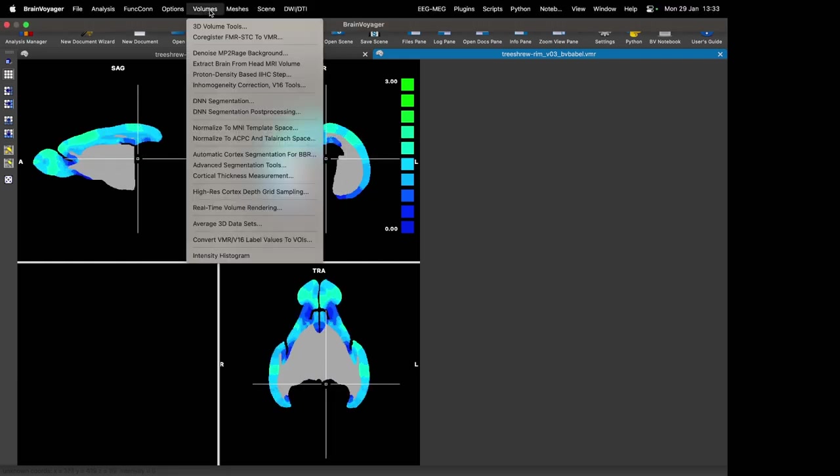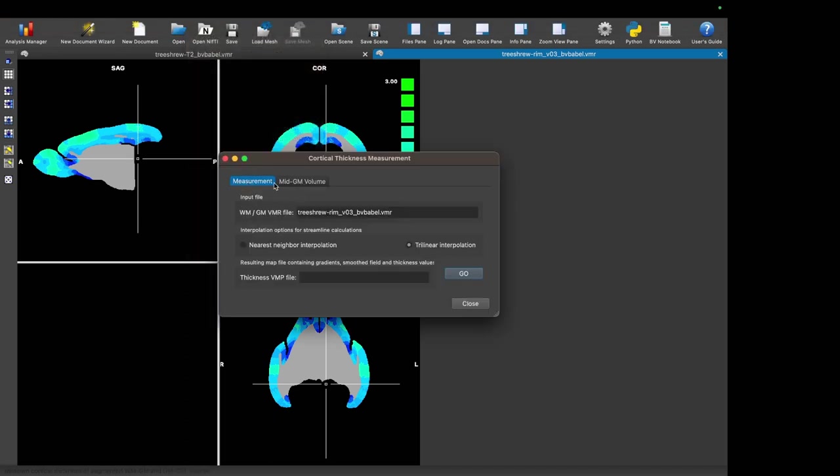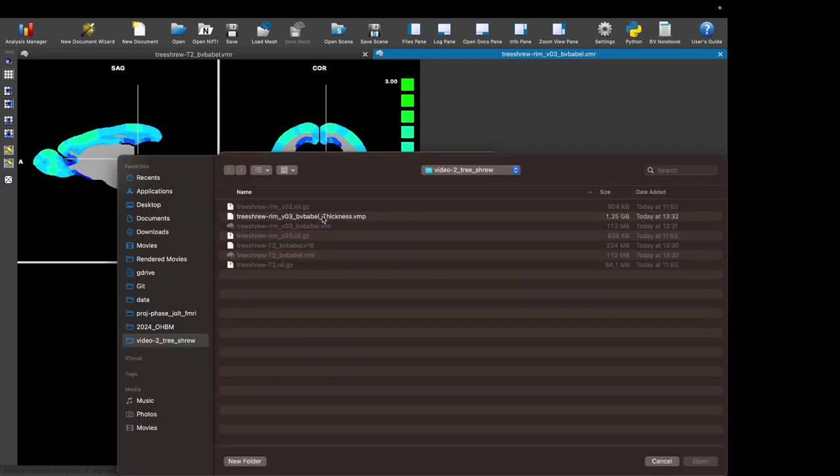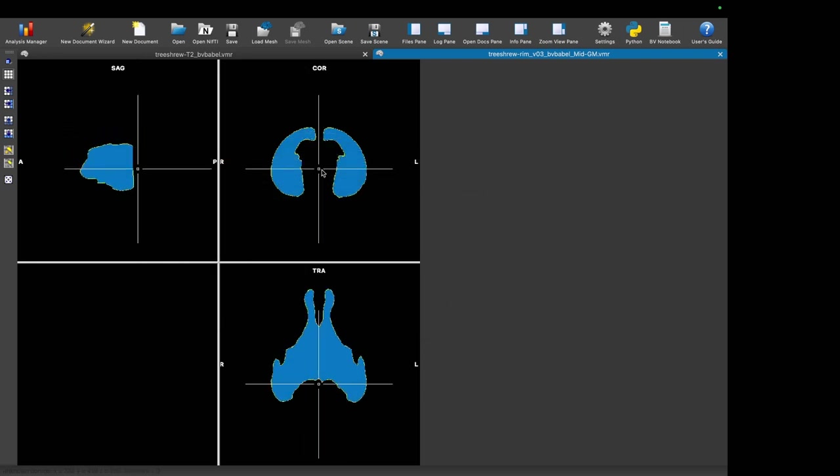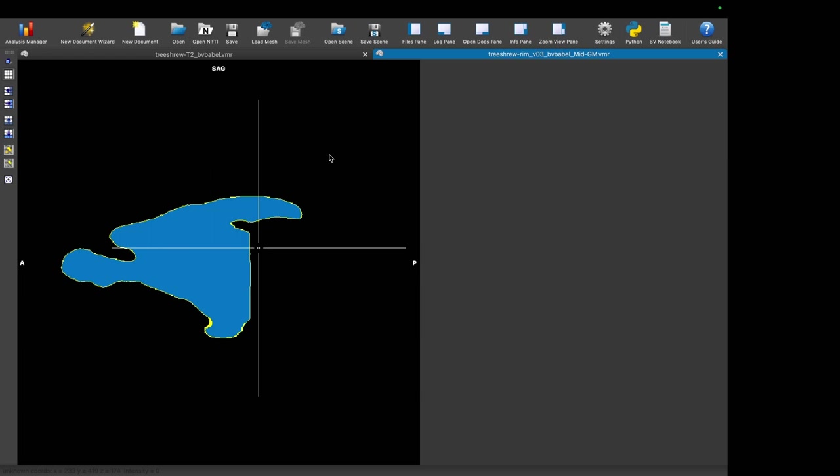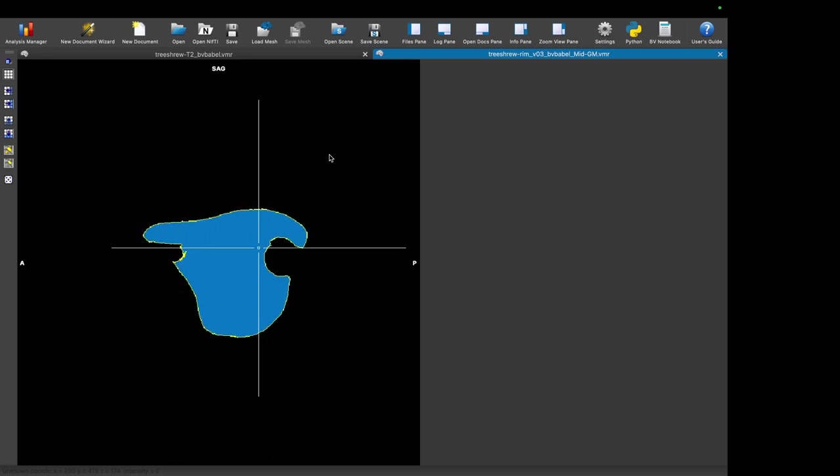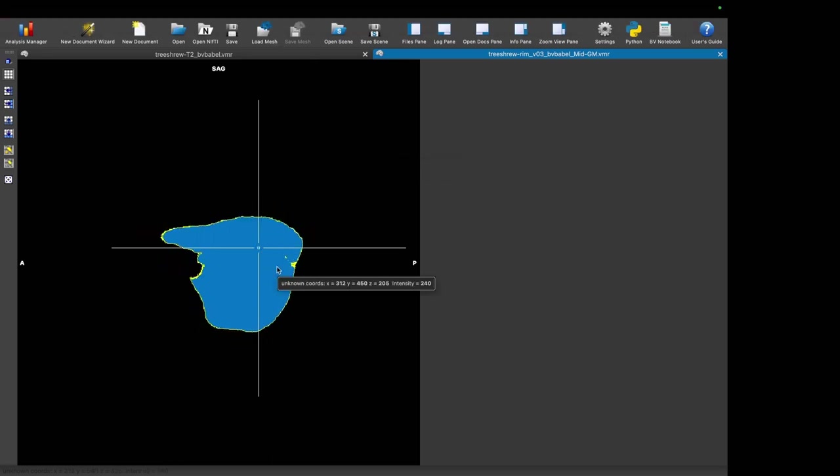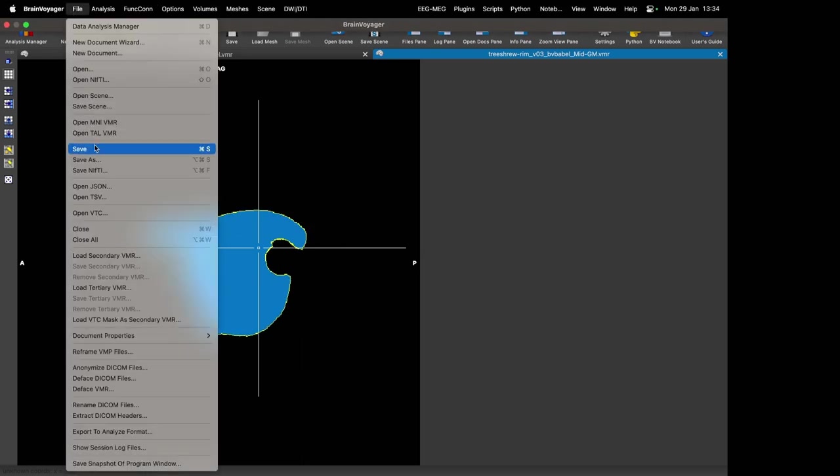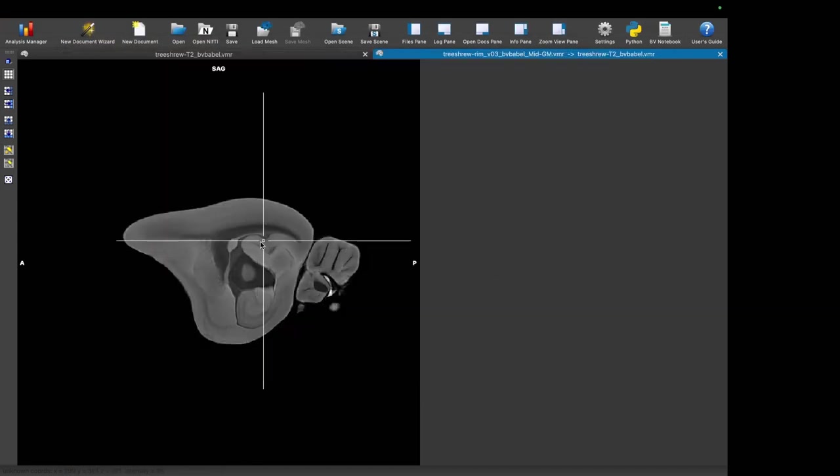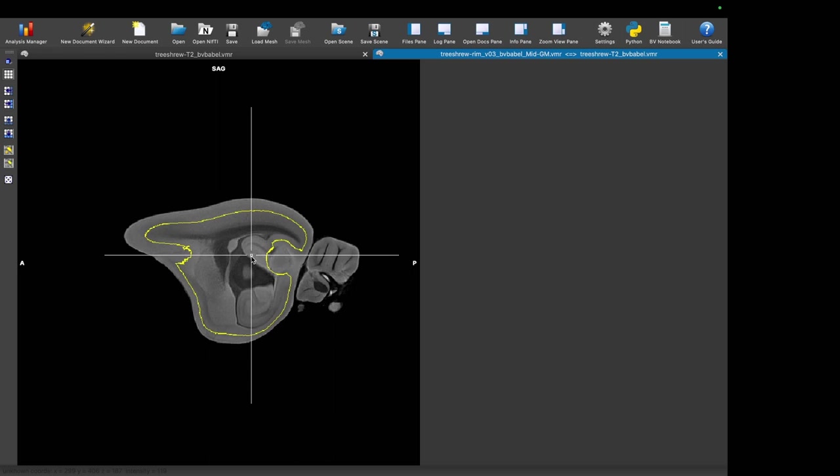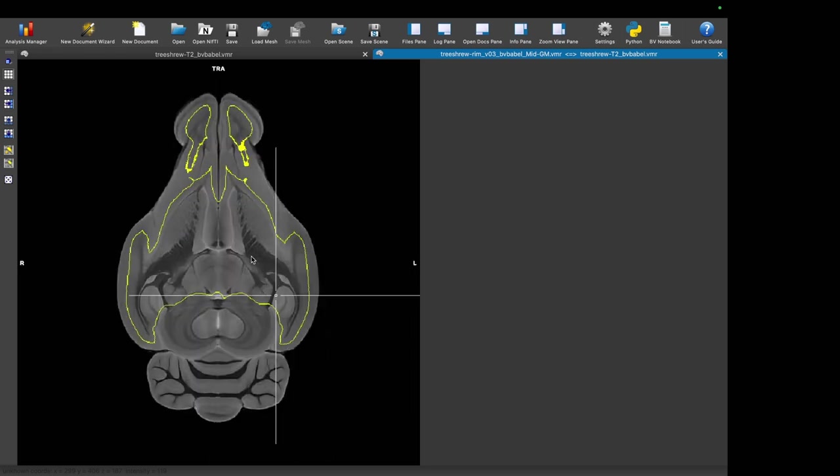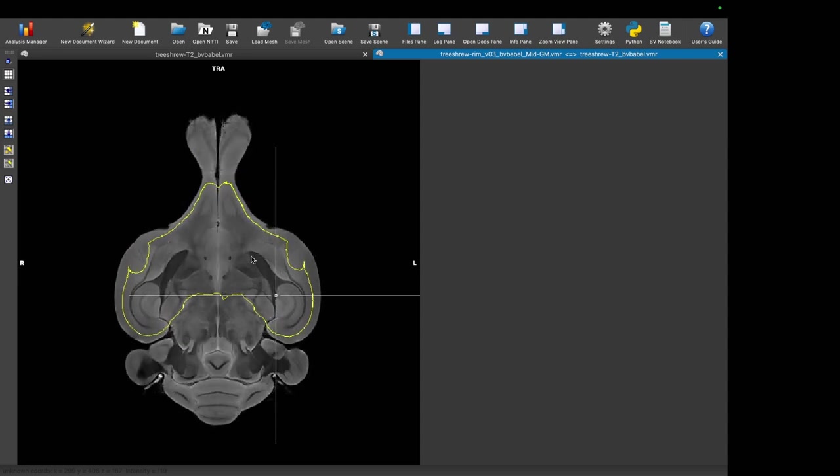After this step we go back to Volumes, Cortical Thickness Measurement again, but now we use the second tab to compute the mid-gray matter file. This is the mid-thickness file. Here we load the cortical thickness maps that we've just computed, and we're just clicking Create Volume. This gives us the mid-gray matter image. Now I'm going to press Command T in macOS, and we can have a look at this mid-thickness map. You can see that this is the mid-gray matter thickness when you load the T2 map as secondary VMR. I can press F8 to switch between two images or F9 for a different visualization mode.